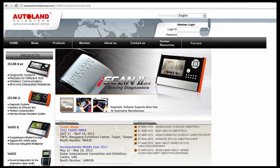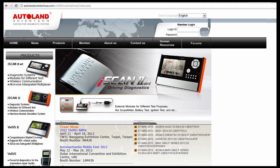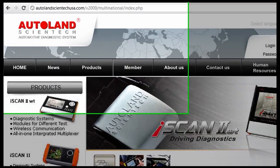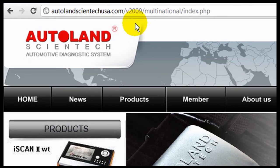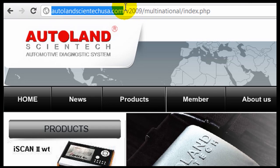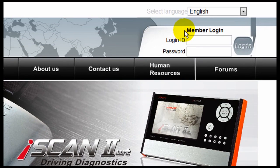We're going to talk about how to register our base unit for Avidis II. Simply go to the AutolandScientechUSA.com website and log in with your ID and password.